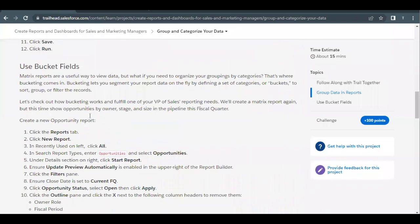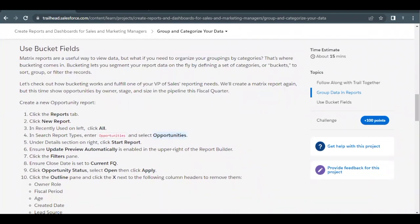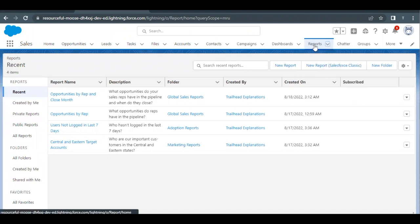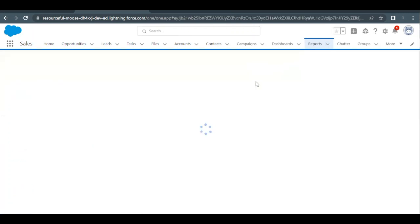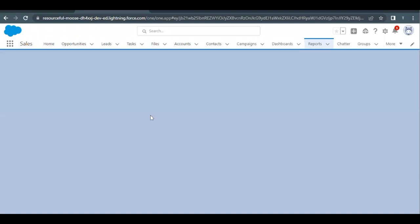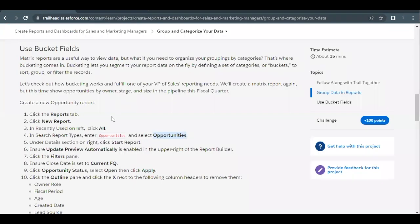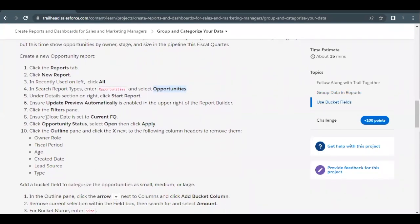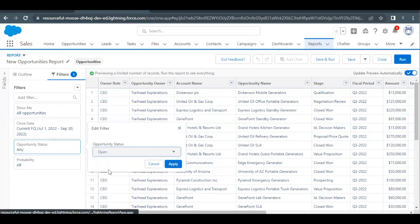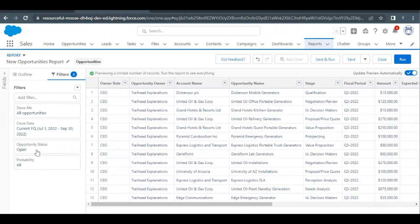The second report we need to create is of type Opportunities. Go to the Reports tab again and click the New Report button. Select Opportunities from the left-hand side, select the first option, and click Continue. This will open the report builder screen. The first change we have to apply is filters. There are two filters: Close Date should be equal to Current FQ, and Opportunity Status should be Open. Close Date is already set to current financial quarter. For Status, change it from Any to Open — click on it, select Open, and click Apply.